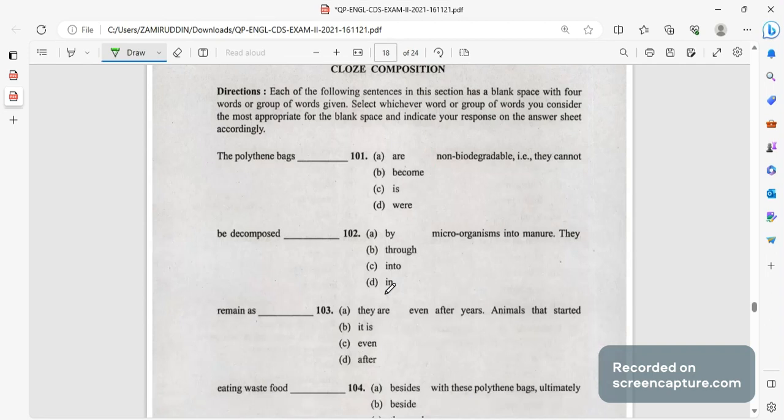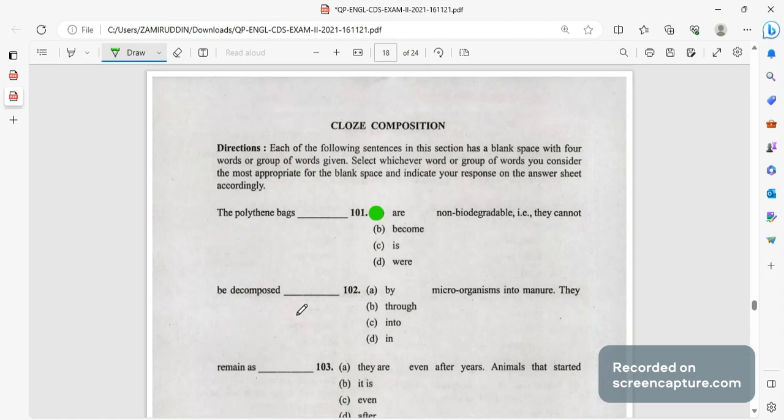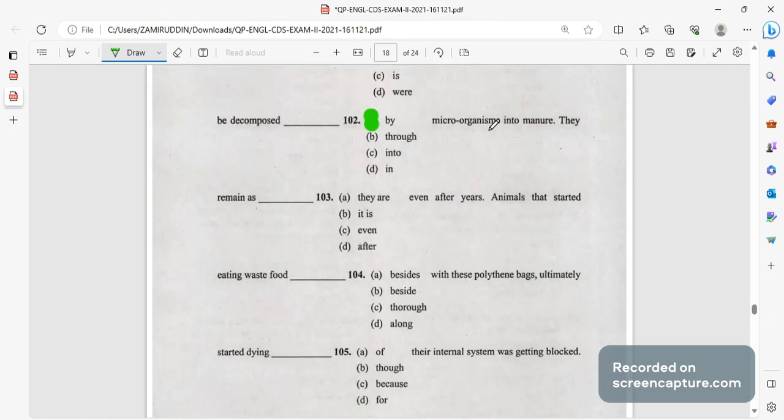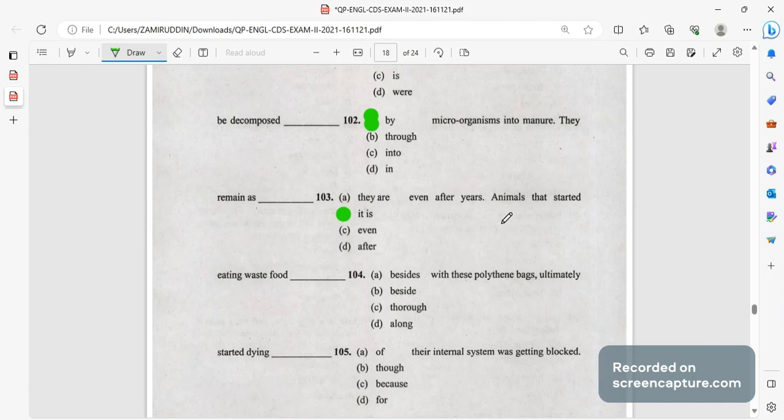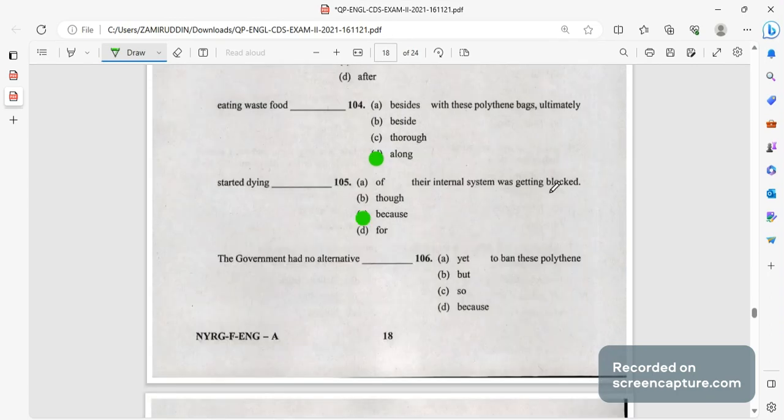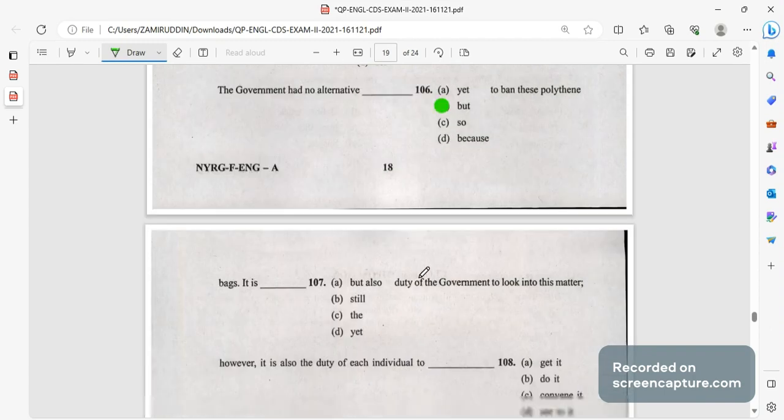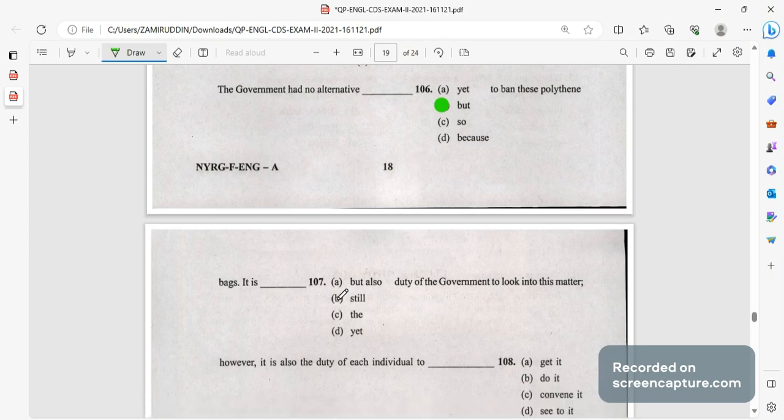So try to remember this. Next, the polythene bags in the close comprehension, you just need to go with the flow, just read the sentences and you will get to know the answers. The polythene bags are non-biodegradable, that is they cannot be decomposed by the microorganisms into manure. They remain as it is even after years. Animals that started eating waste food along with these polythene bags ultimately started dying because their internal systems were getting blocked. The government had no alternative but to ban these polythene bags.